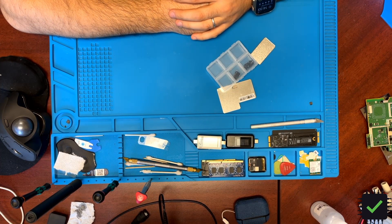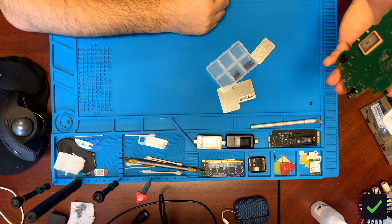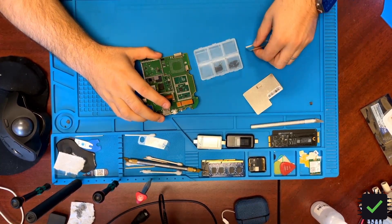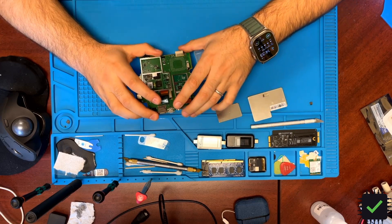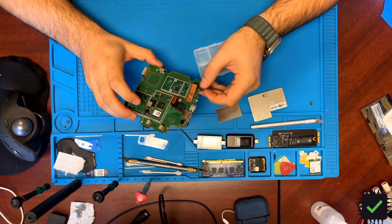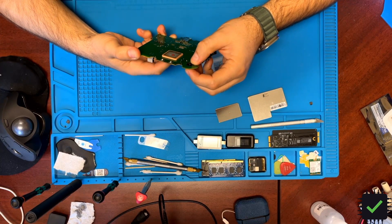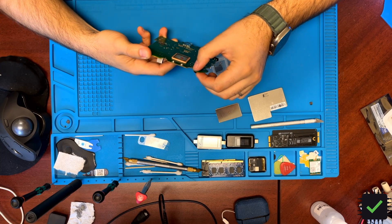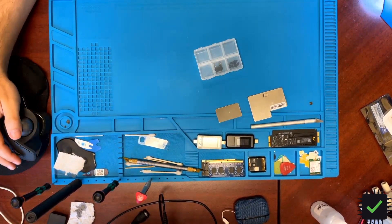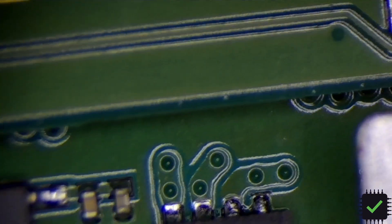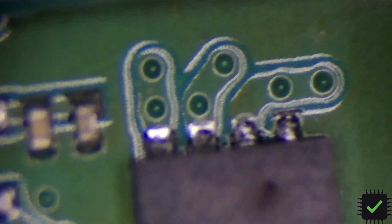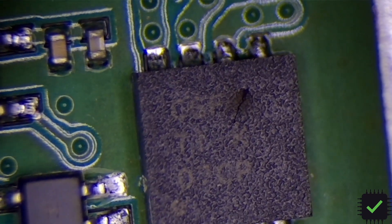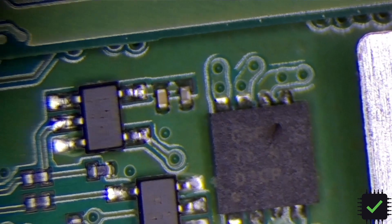This is the board. I removed the shields so I was inspecting the board under the microscope, and this is what I found actually. Under this shield, under this big shield, let me show you one element right here. Do you see that burn mark right there? So this chip is blown basically.